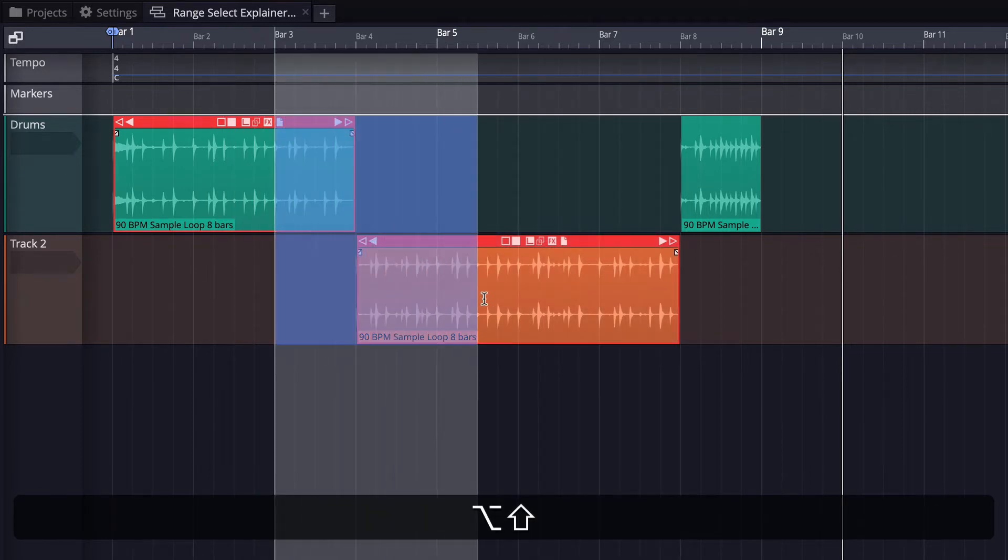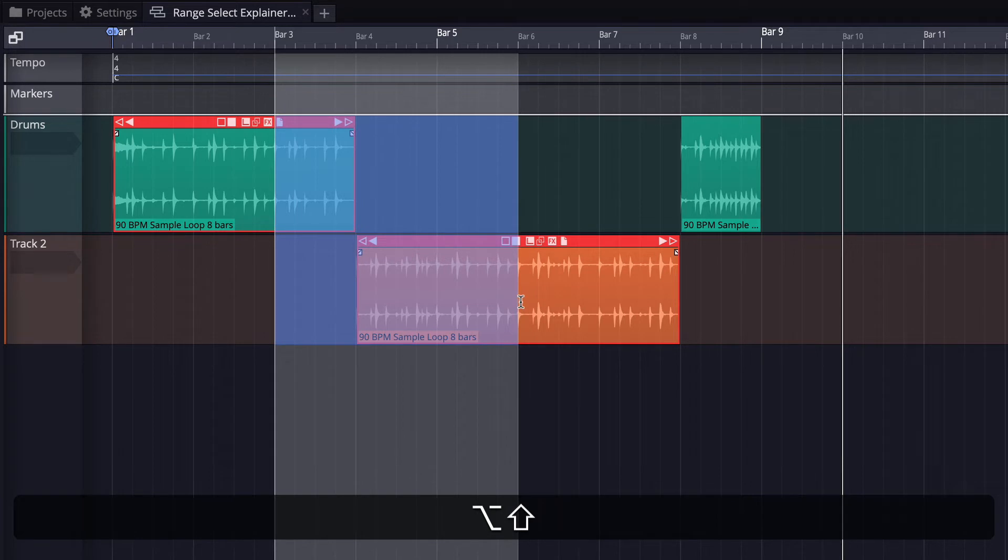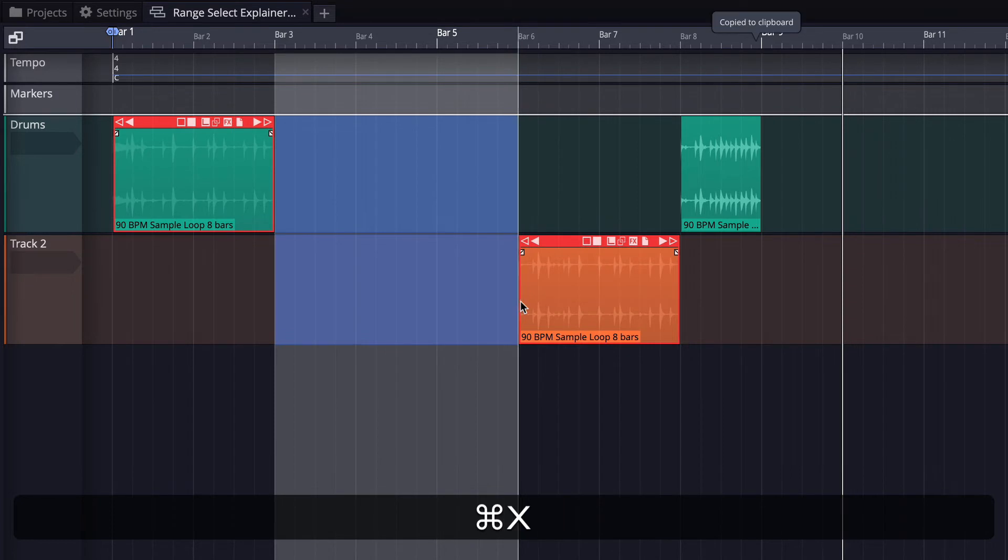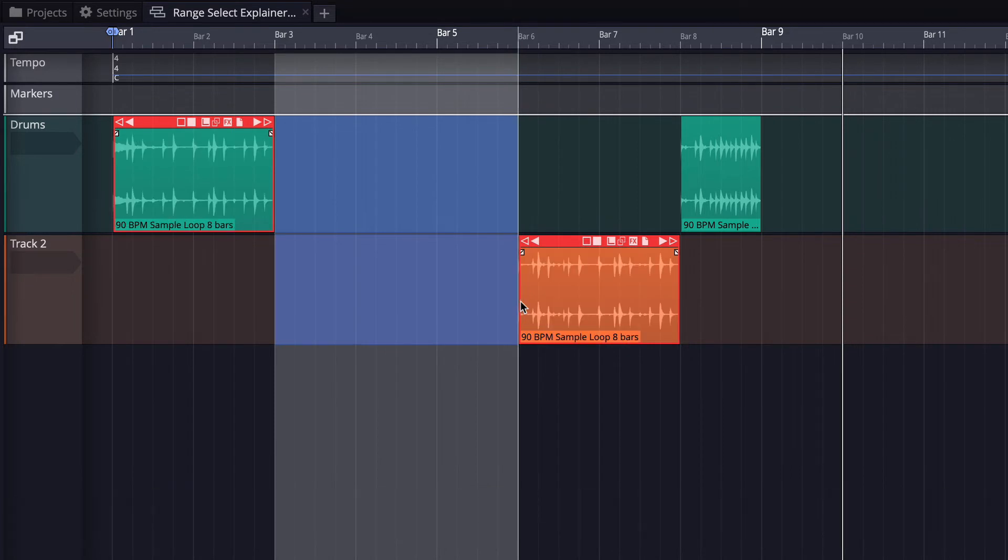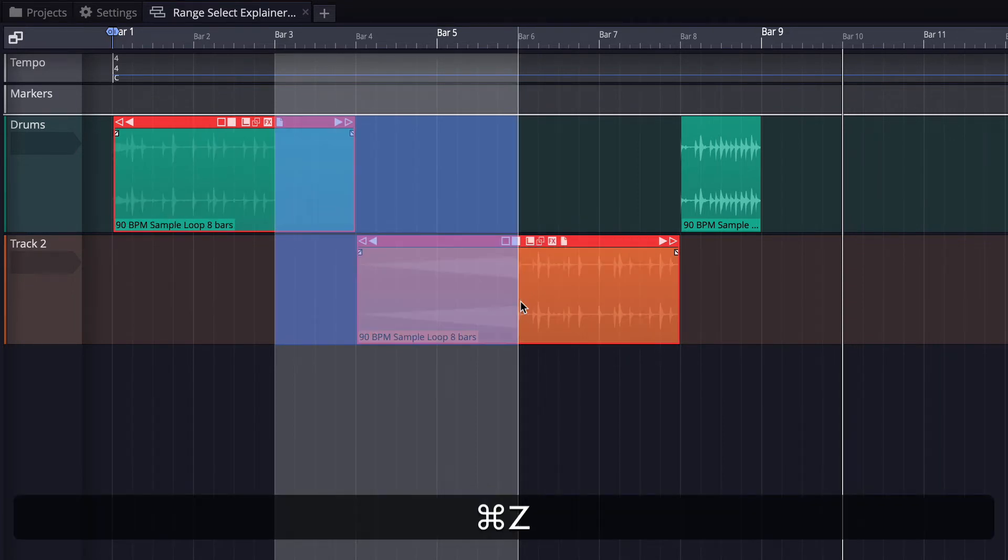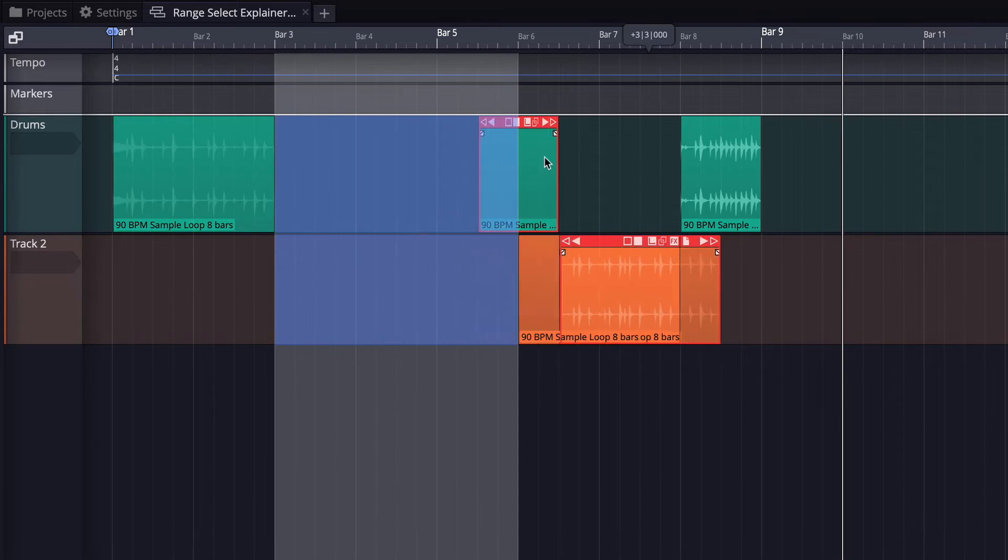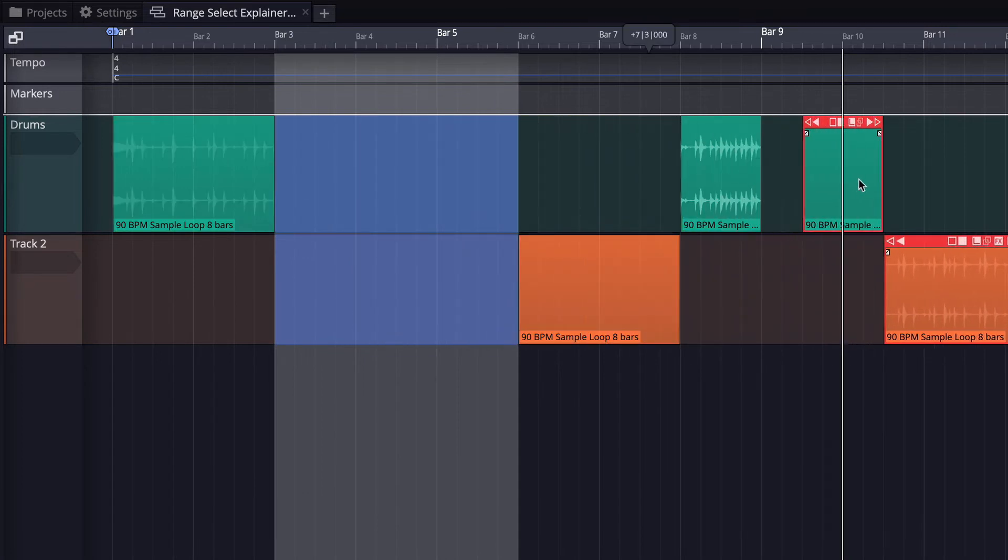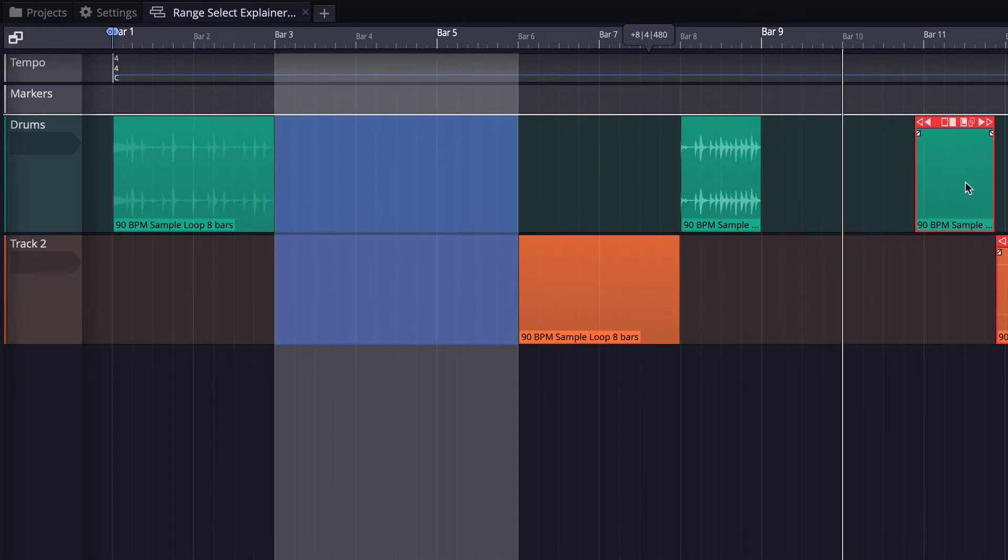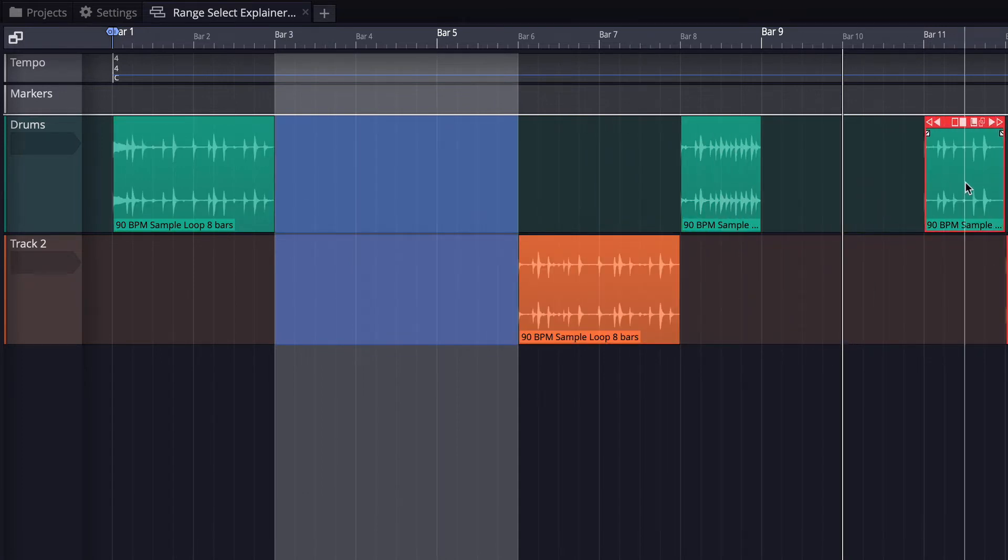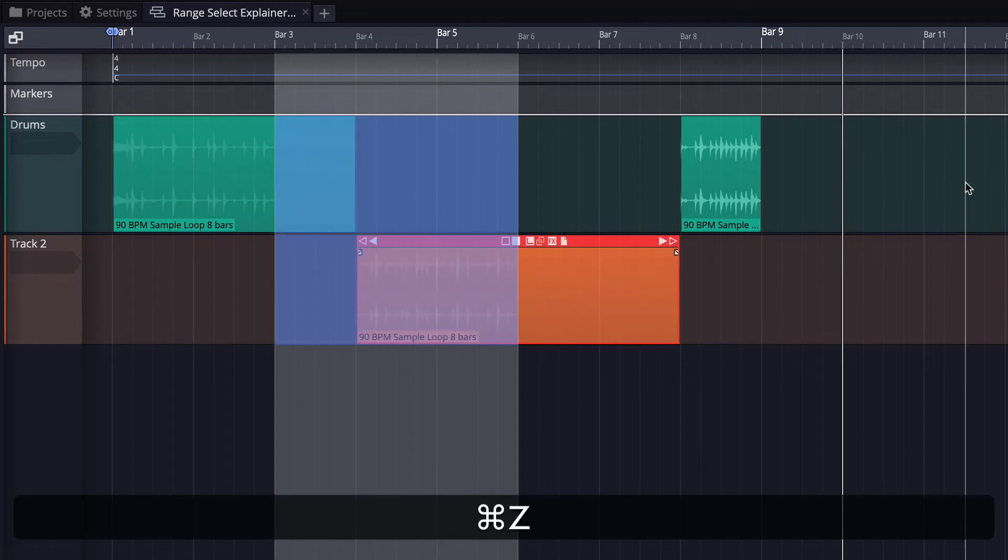I'm going to drag over two tracks at the same time and then hit Command-X to delete that section. So that works across multiple tracks. I'll undo that, and you can see I can also drag that selection by just dragging it out by the header of one of the tracks.